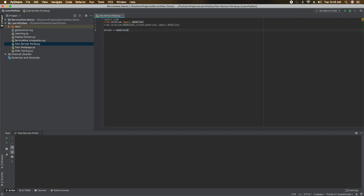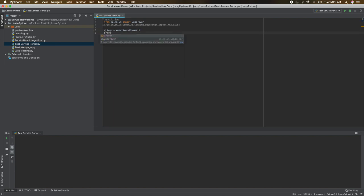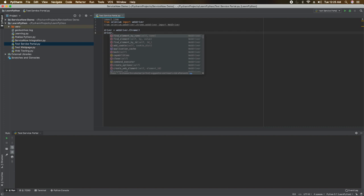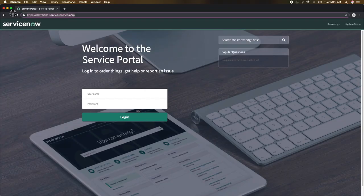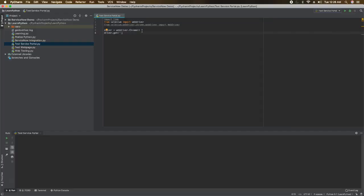Now I will create a variable called 'driver' and call the Chrome WebDriver: 'driver = webdriver.Chrome(...)'. Then I will get the URL to test using 'driver.get()' and paste in the portal URL. I'll go to my portal, copy the URL, and paste it here — this will open up the page.